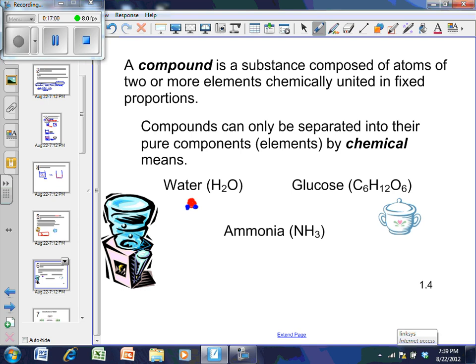When you boil water, you do not pull H's off O's — boiling is a physical change and each H₂O stays as H₂O. Water is made up of two different kinds of elements so it is a compound, but it is still a pure substance because all the H₂O molecules look exactly the same. It is pure, but it is not an element.